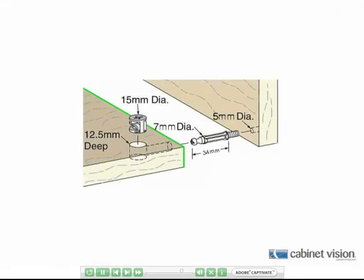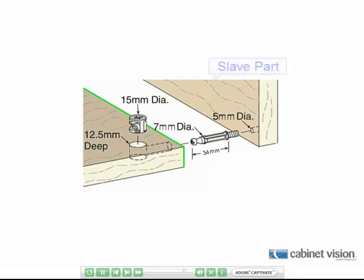This illustration shows a perfect example of a situation where an IntelliJoint can be helpful. This illustration shows a mini-fix type fitting that is used to create this assembly joint. There are three operations that must be performed on two different parts for this joint. Some of the operations will be on the slave part and some will be on the master.